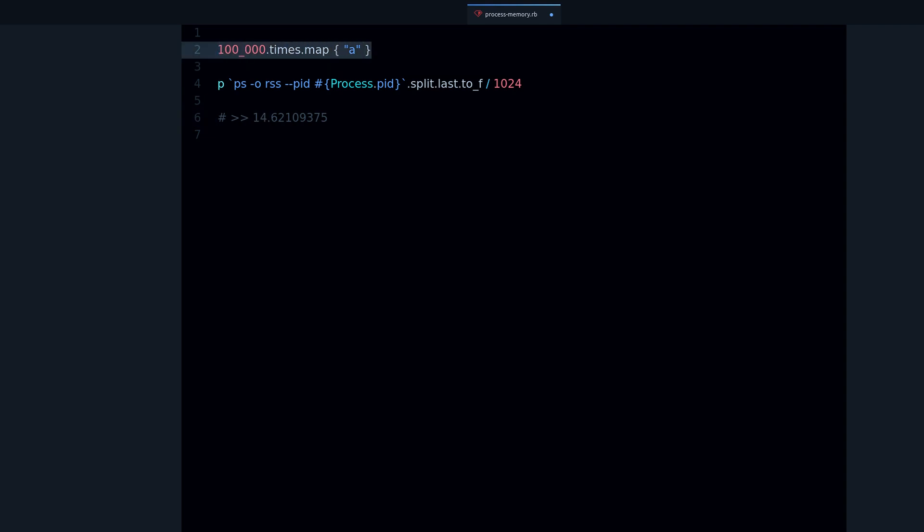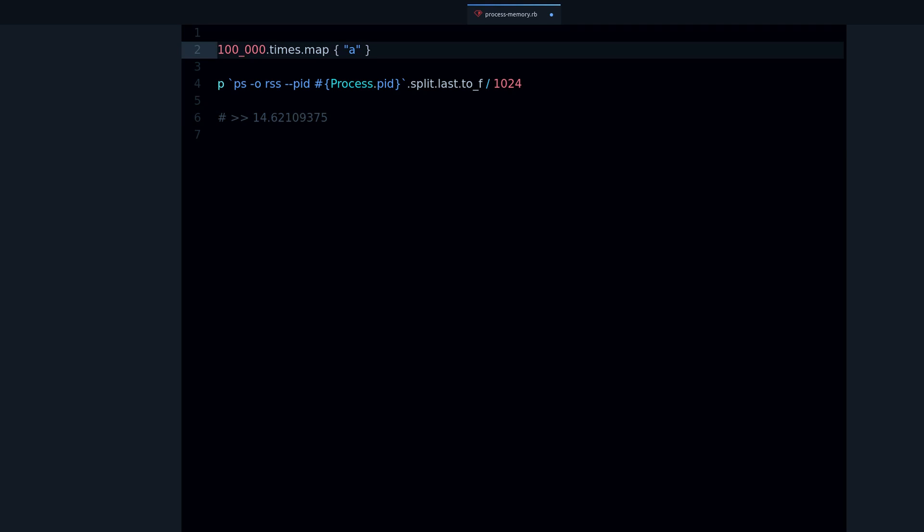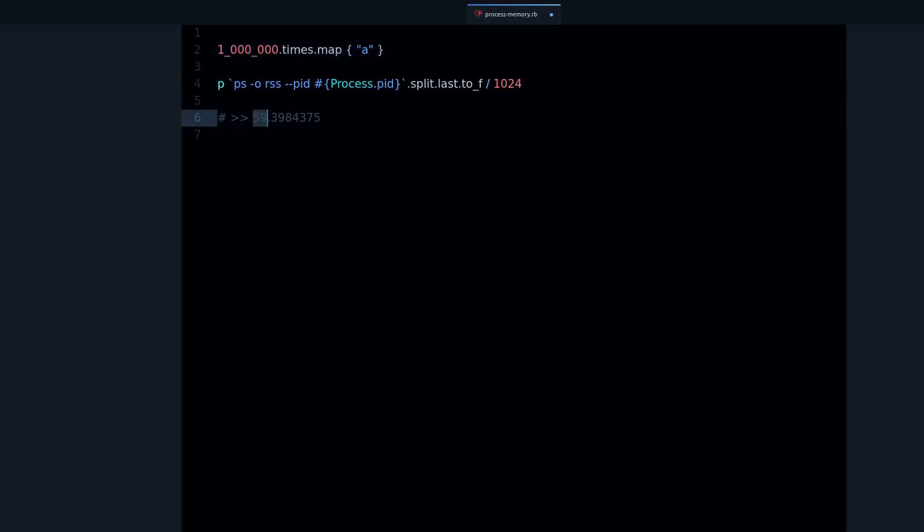And we can make this bigger if we want. Let's create one million strings. We can see that it's about 59 megabytes. So this can give you an idea how much memory you are using.